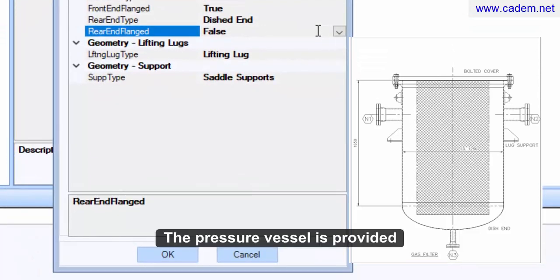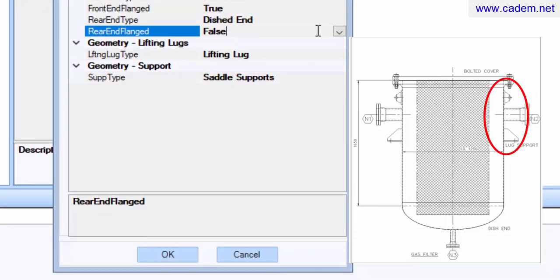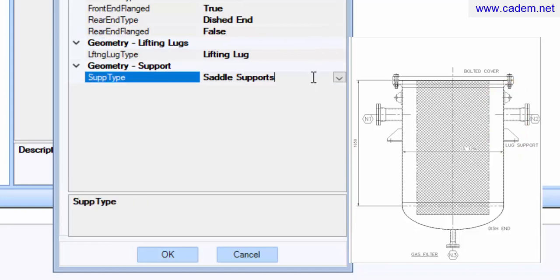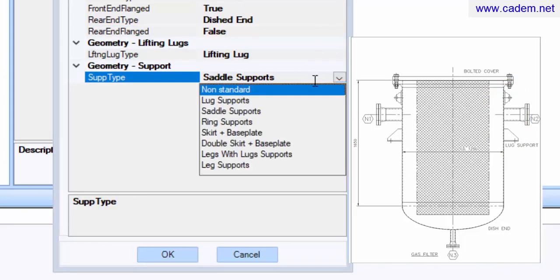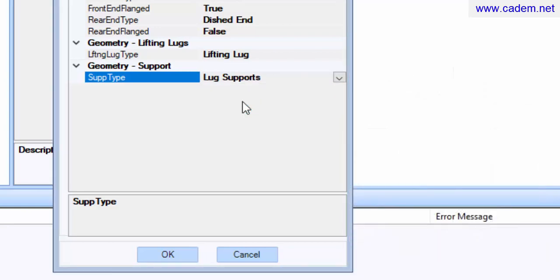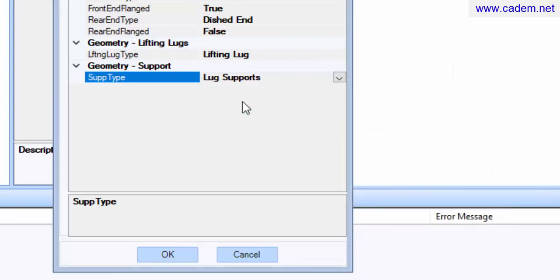The pressure vessel is provided with lug supports and lifting lugs. Click on the OK button.